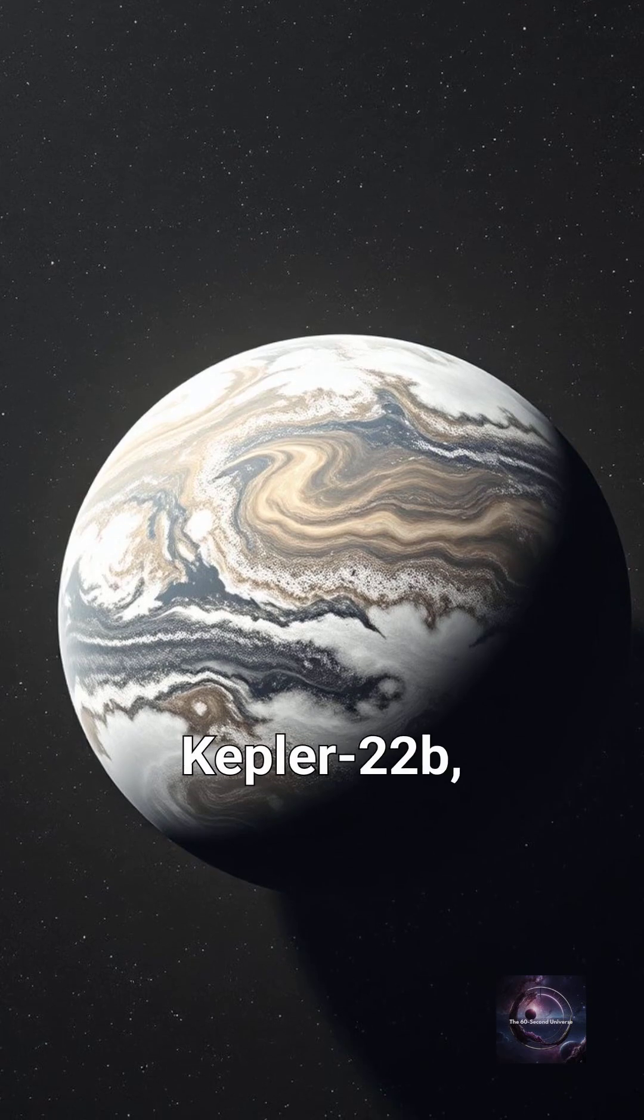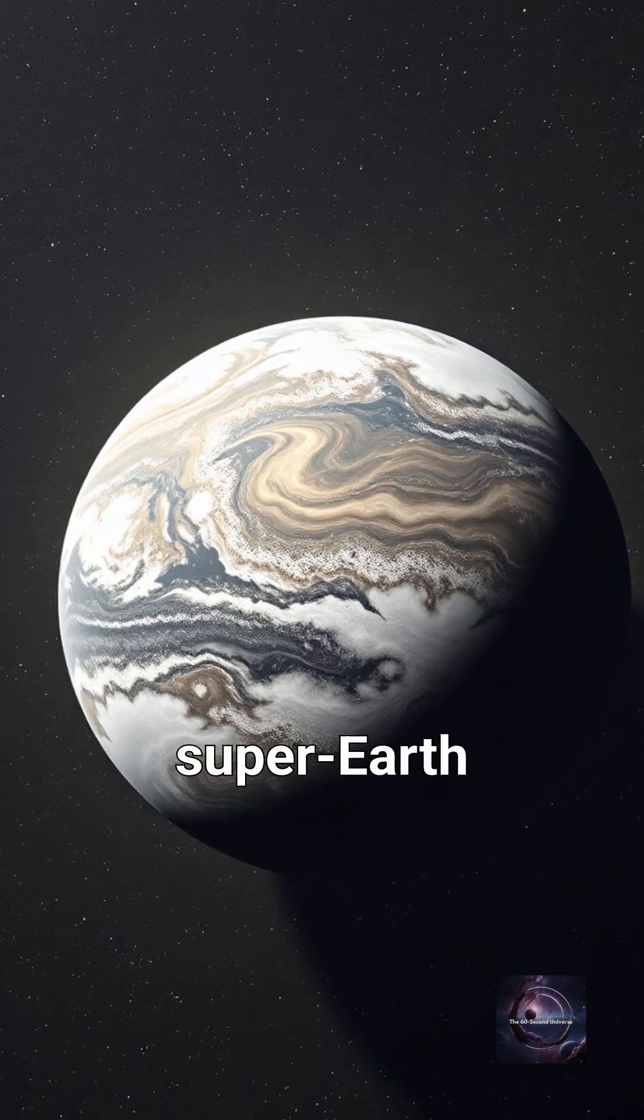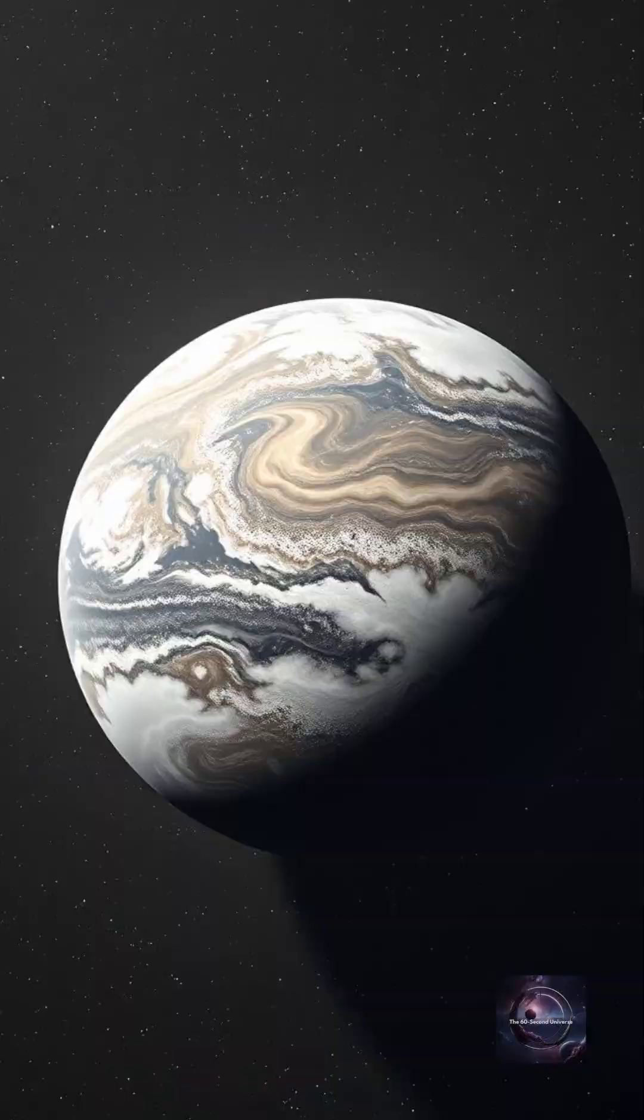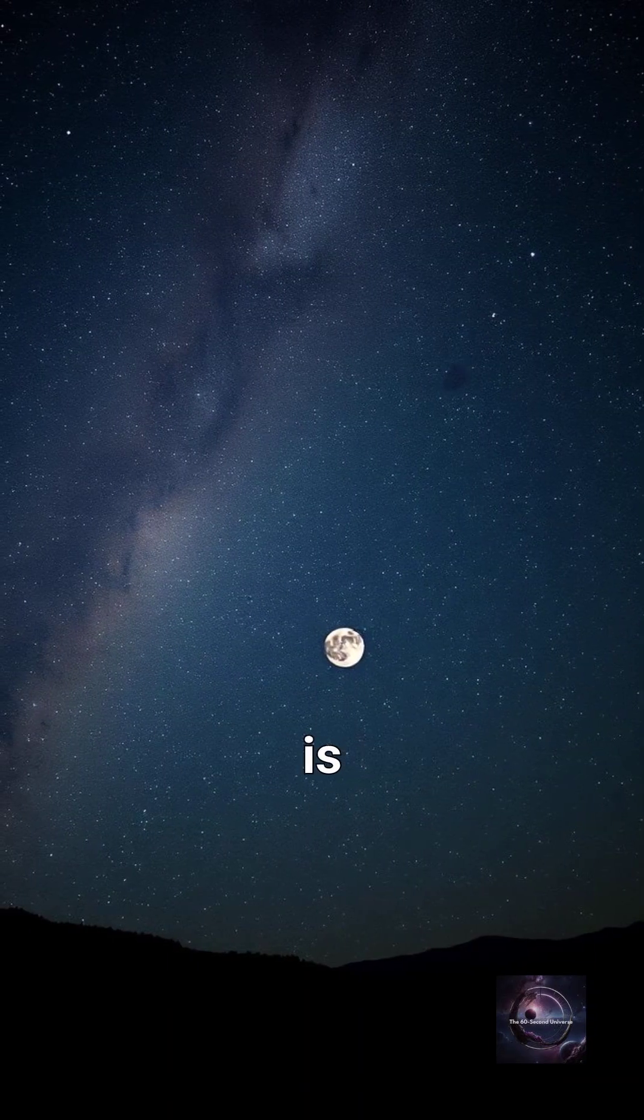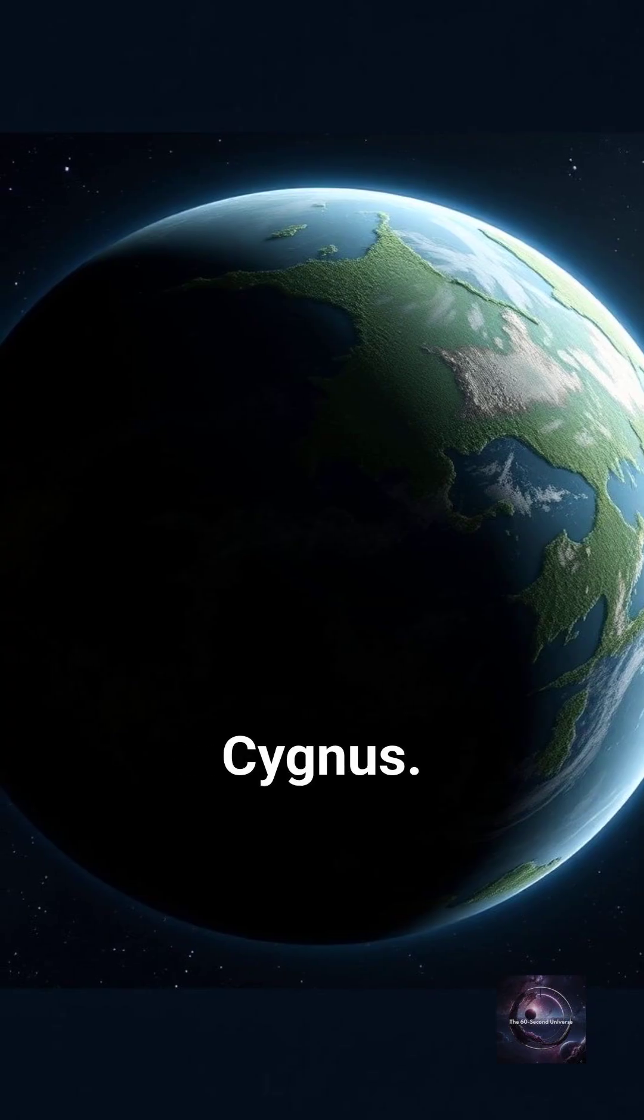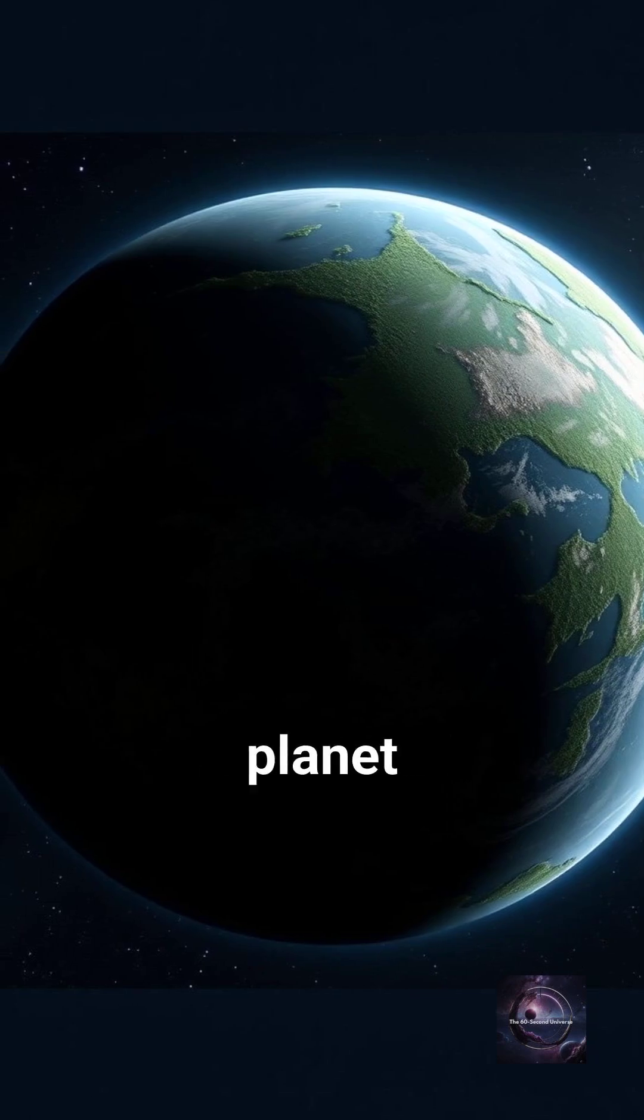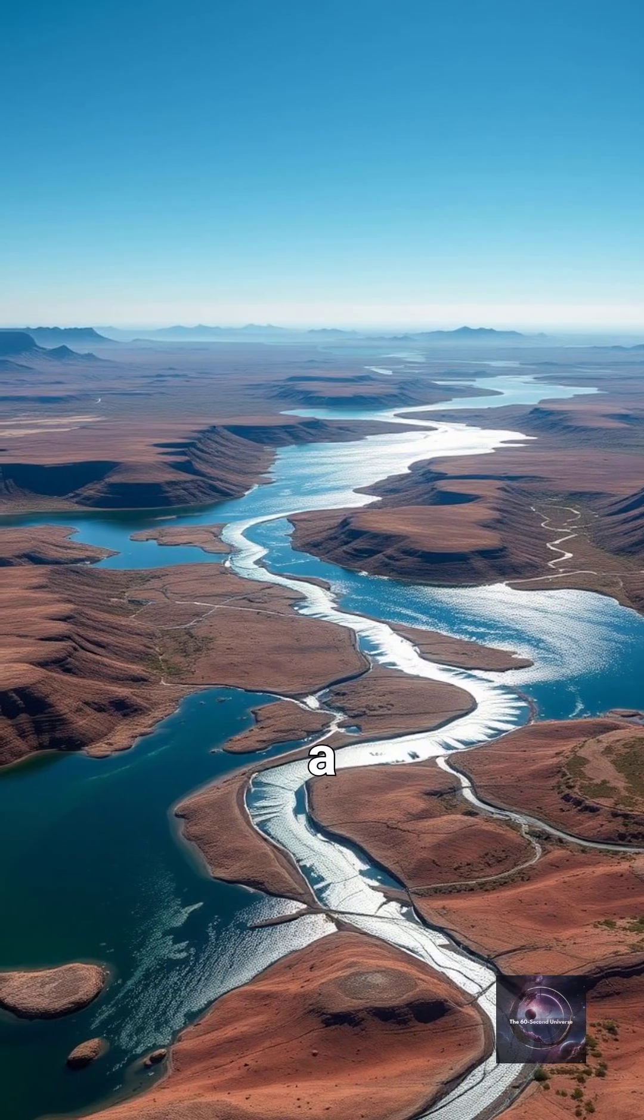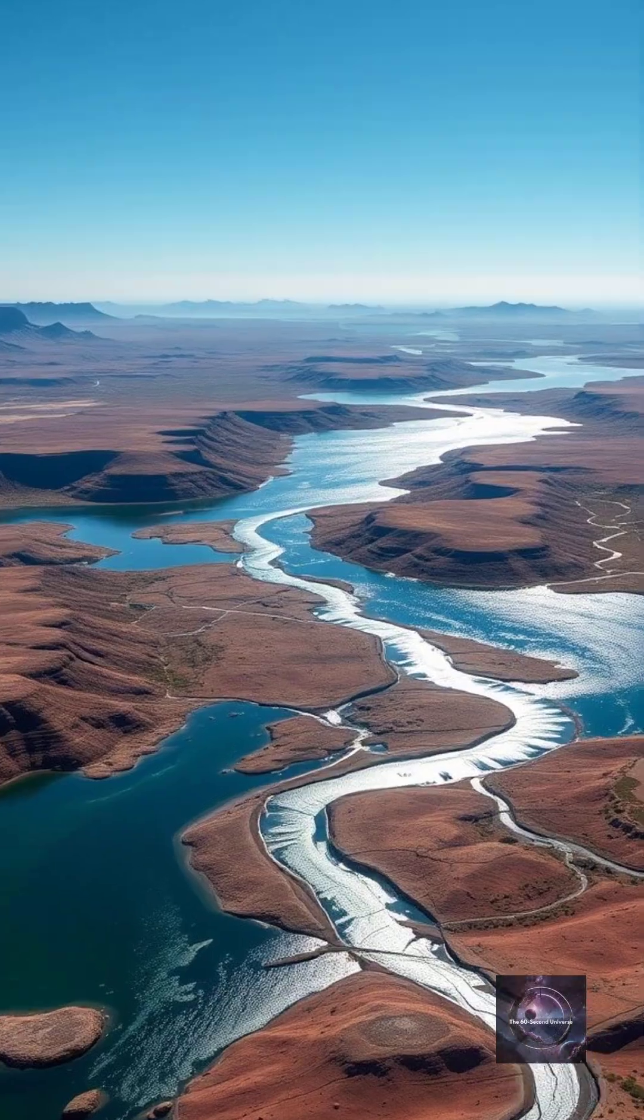Meet Kepler-22b, a super-Earth discovered in 2011. Kepler-22b is 600 light-years away in the constellation Cygnus. It's the first confirmed planet in its star's habitable zone, a region where liquid water could exist on its surface.